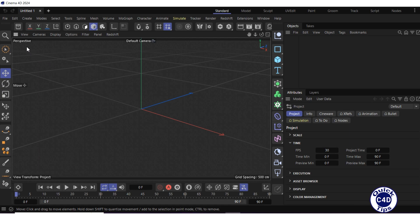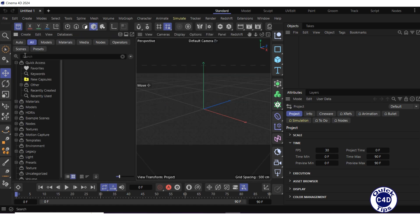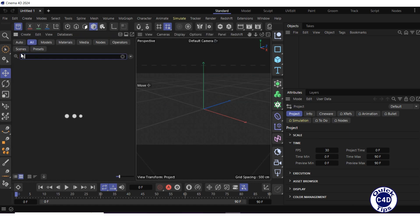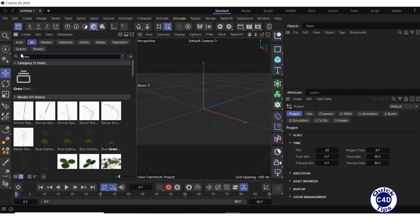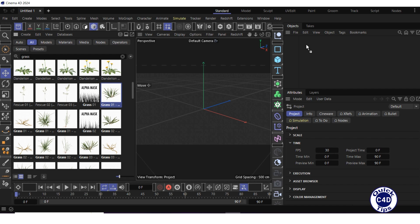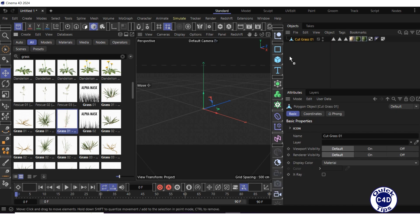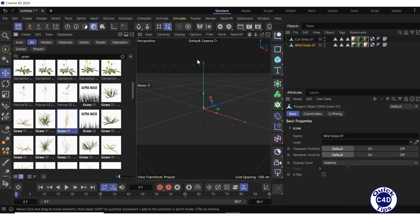Open the asset browser, search for grass, drag and drop several different grass samples into the object manager. To make the example simpler, we have chosen only two types of grass. And close the asset browser.